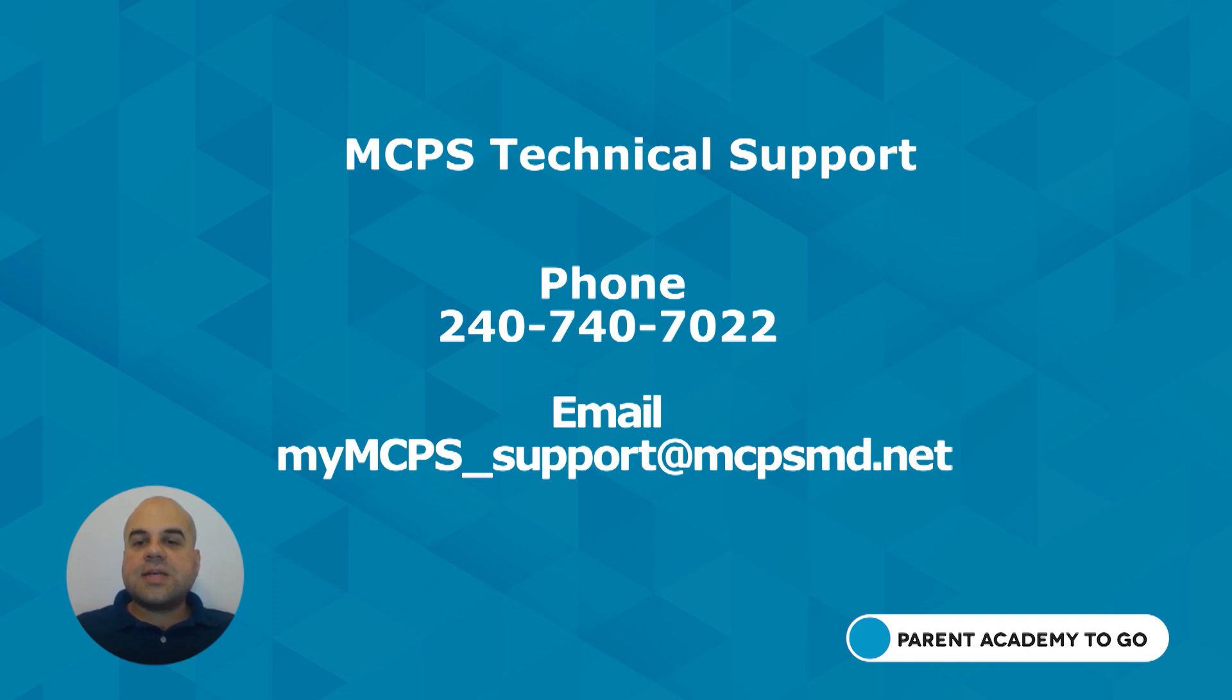Again, for technical assistance, you may contact MCPS Technical Support by phone or by email.